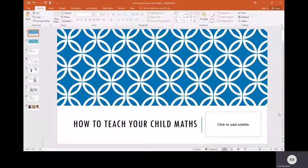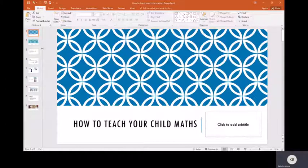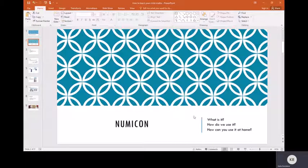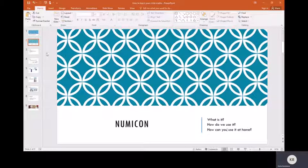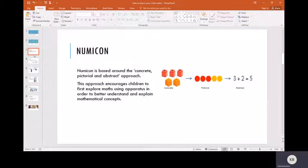Hello, welcome to how to teach your child math. Today we're going to be covering how to use the math resource Numicon. We're going to cover what is it, how do we use it, and how can you use it at home.